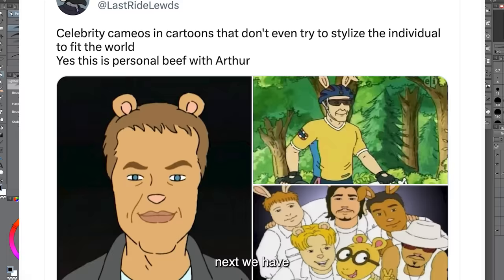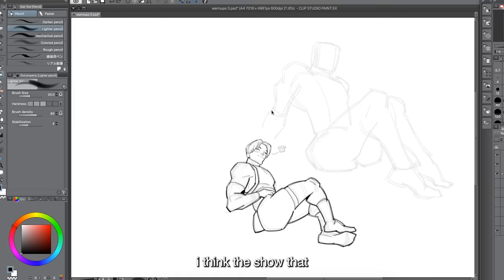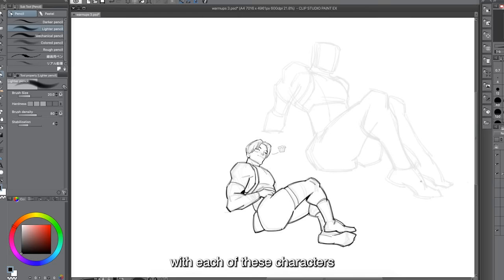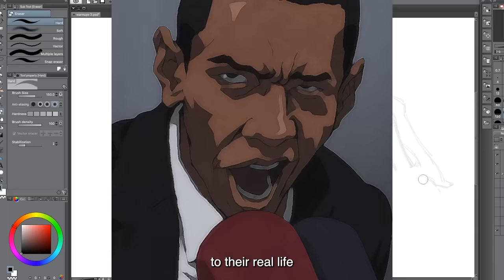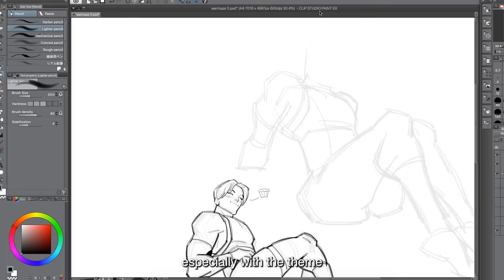Next we have celebrity cameos in cartoons that don't even try to stylize the individual to fit the show's world. I like celebrity cameos, especially when used as parody or to land jokes. The Boondocks did this perfectly — Kim Kardashian, R. Kelly, and Obama all made appearances, each bearing close resemblance to their real-life counterparts but drawn in the same style as the show. You knew the characters were part of the same world, fitting perfectly with the show's commentary on pop culture and politics.